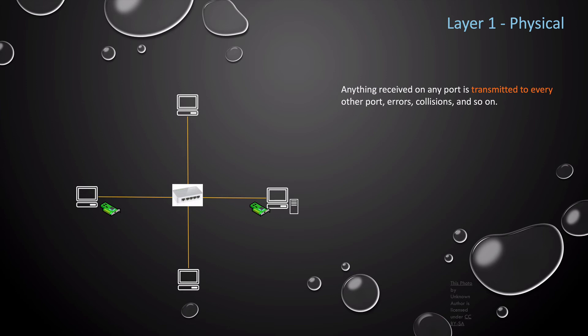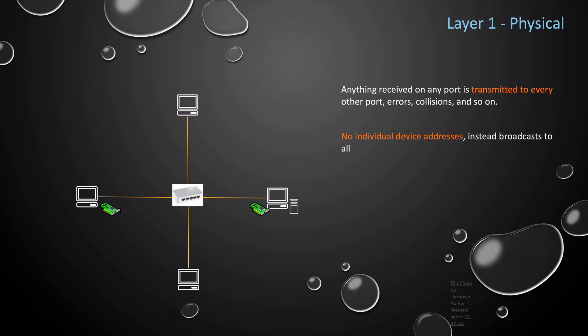At layer one, the physical layer, there are no individual device addresses. Again, all data received by the hub is then transmitted to every other port. So layer one is using the broadcast medium to send and receive packages. And this limitation of layer one is fixed with layer two, the data link layer, and we're going to be covering that in the next lesson.